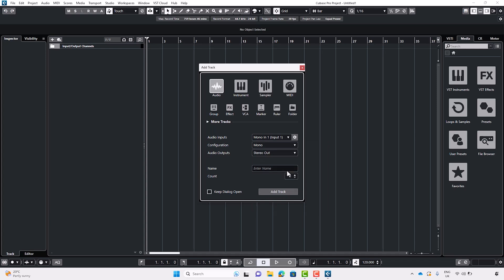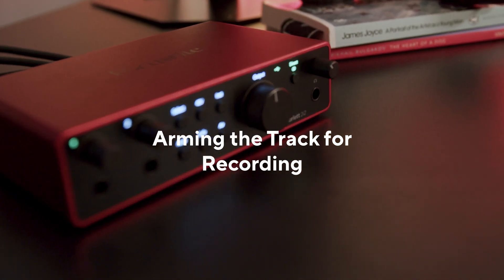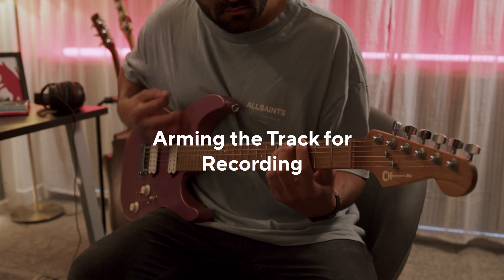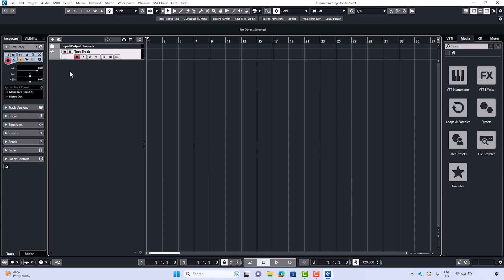You can also name the track here. Now select Add Track. The record arm button enables a specific track to be ready for recording. Let's select the record arm button on the track row.